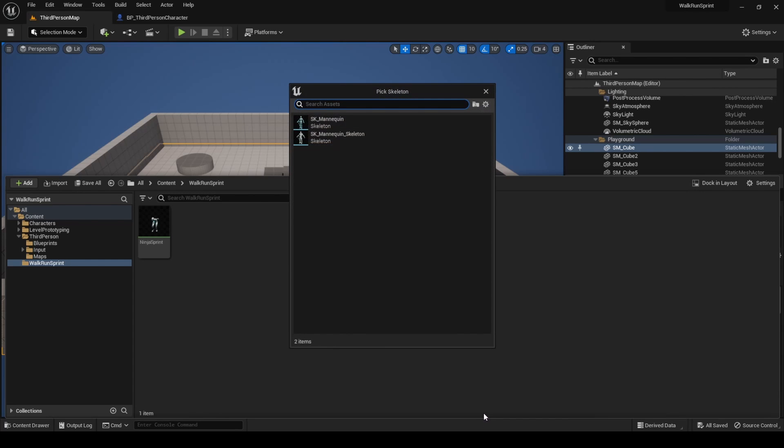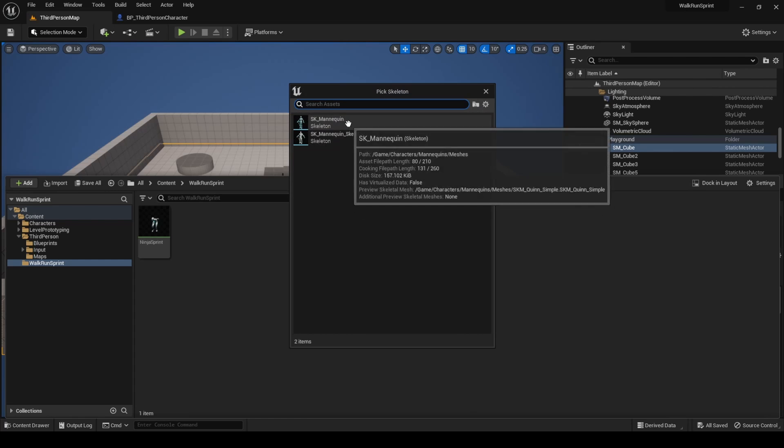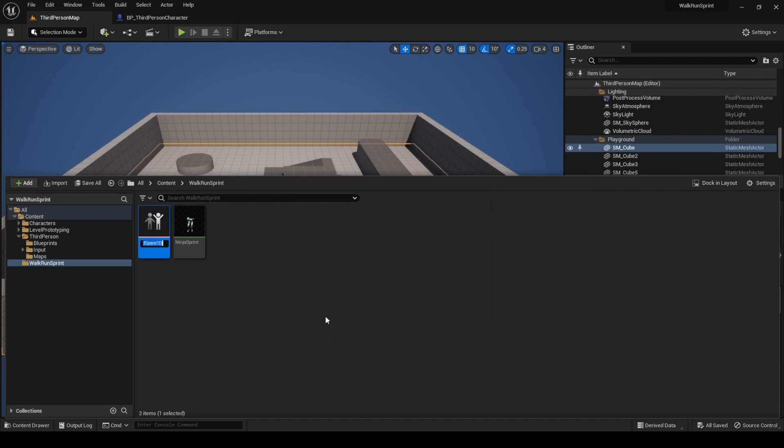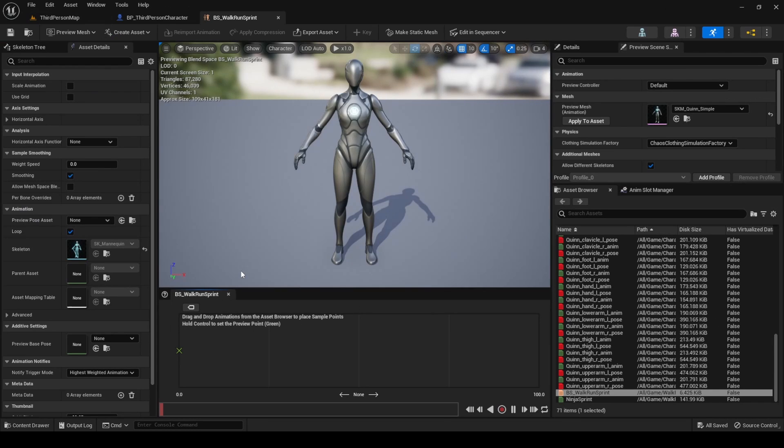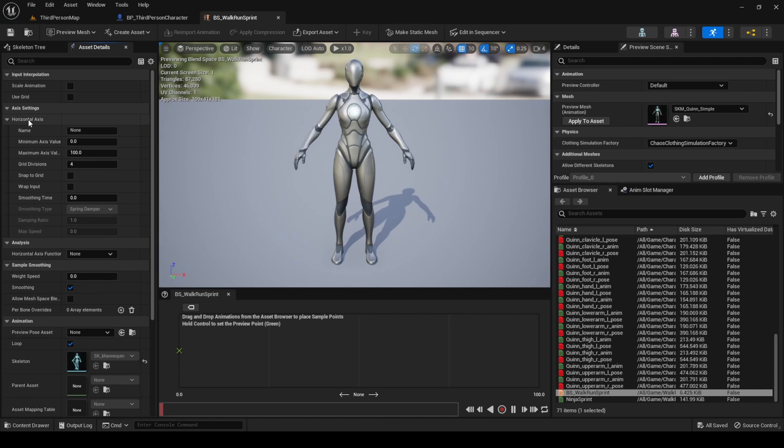Select the SK mannequin skeleton and name the file BS underscore walk-run sprint. BS stands for blend space. Open the blend space and to the left, in asset details, search for the horizontal axis section. Here we will specify some parameters related to the graph where the animations will be placed.